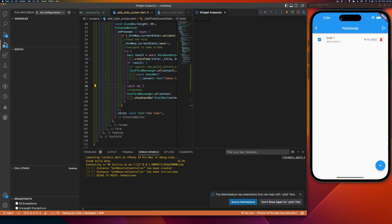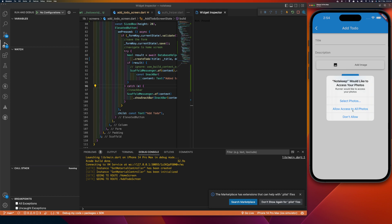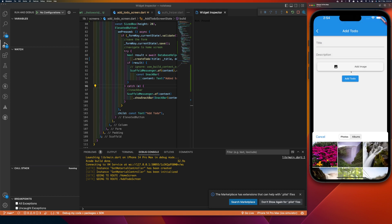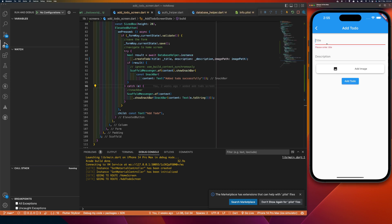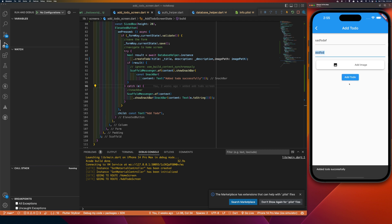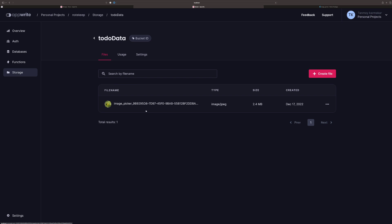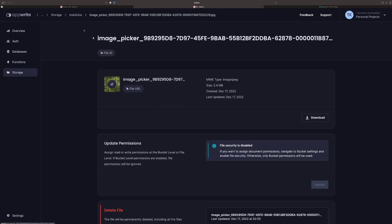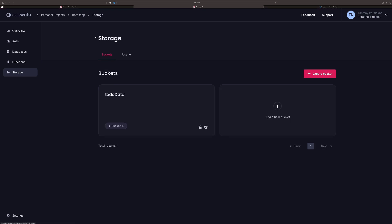Our app is ready. We'll allow access to all photos, select a photo — it's selected, no issue. Then we'll upload, add the to-do successfully. Let's go back and check Storage. Going inside the bucket, you can see we have an image here — we have successfully uploaded an image to the bucket.